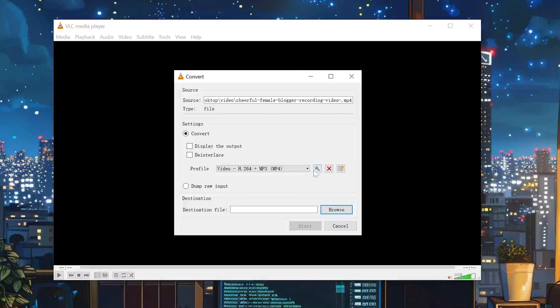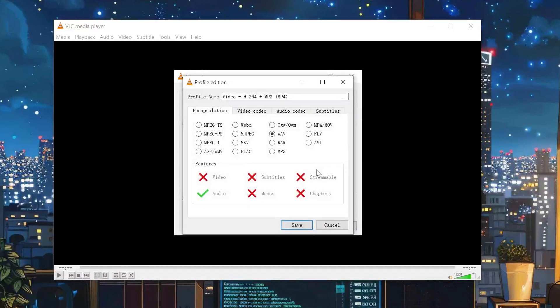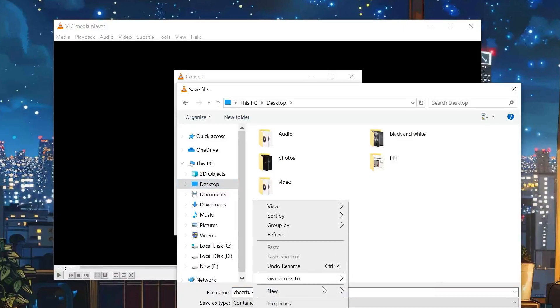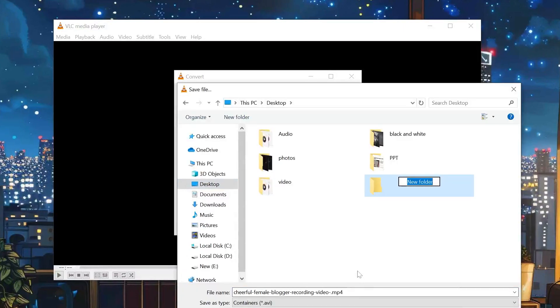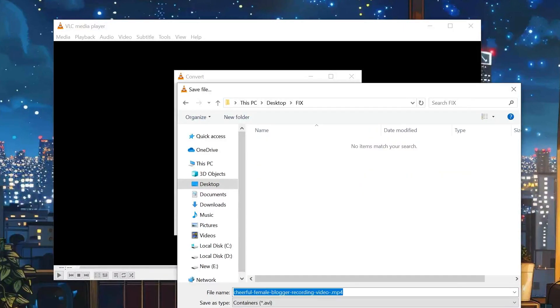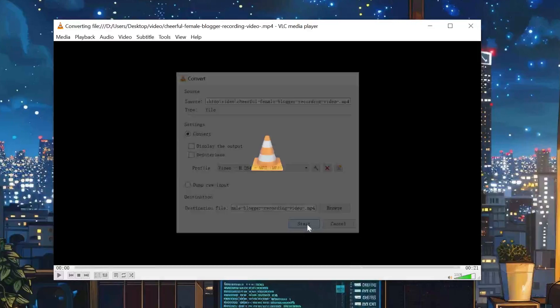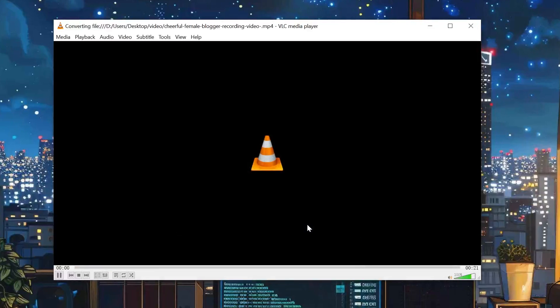Under Profile, click the Spanner icon, check AVI, and click Save. Select a destination, and then click Start. Now, you can try to play the repaired video to see if that works.